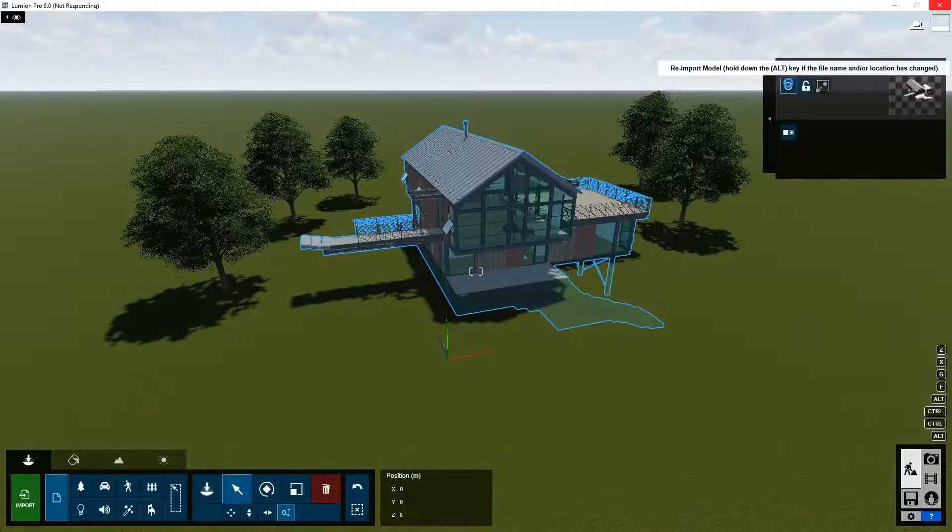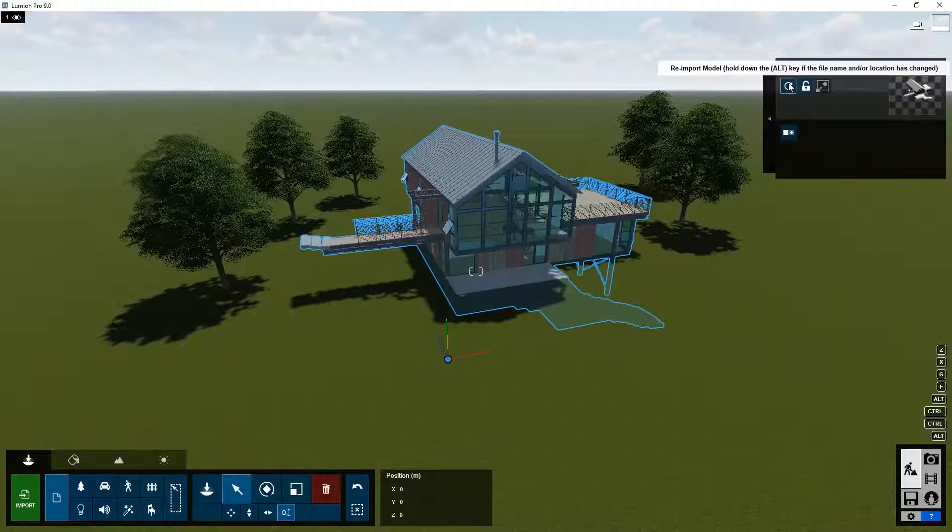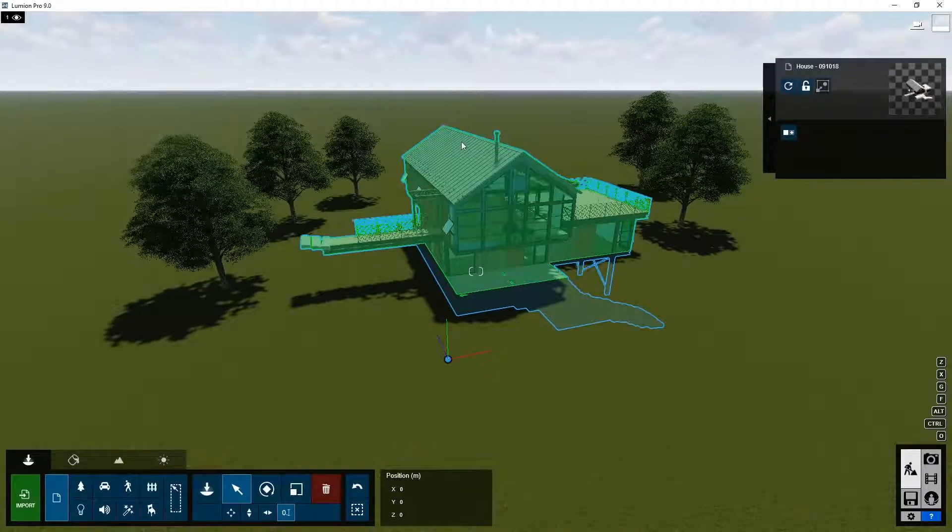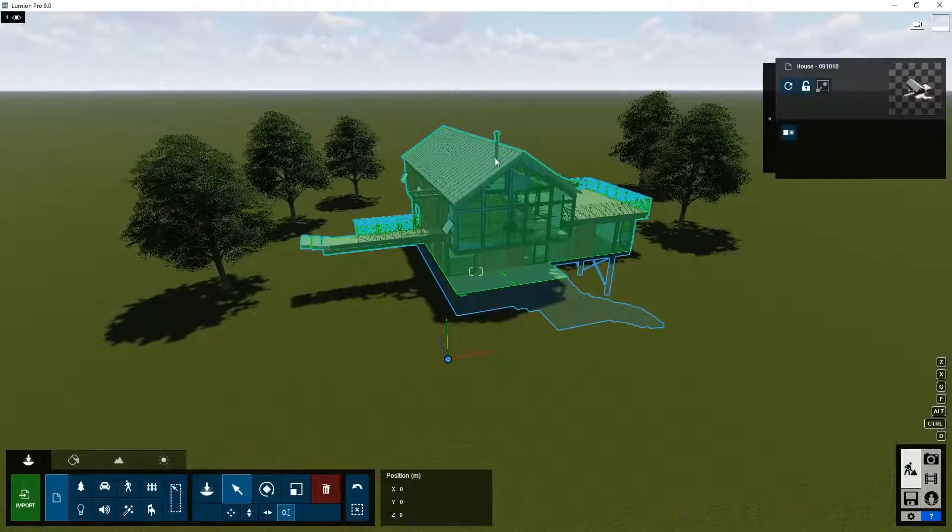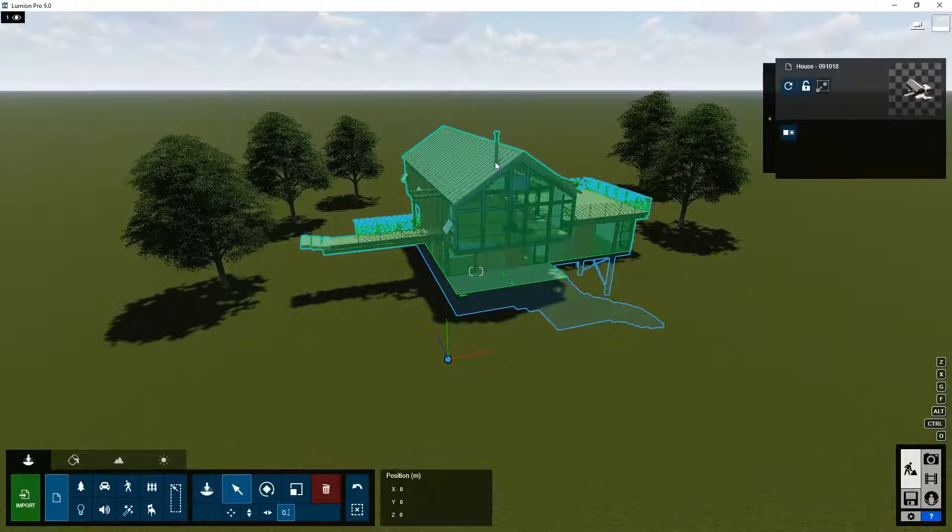have made to the model will remain intact. For example, the chimney was positioned earlier over here, and after the re-import it was positioned over here.